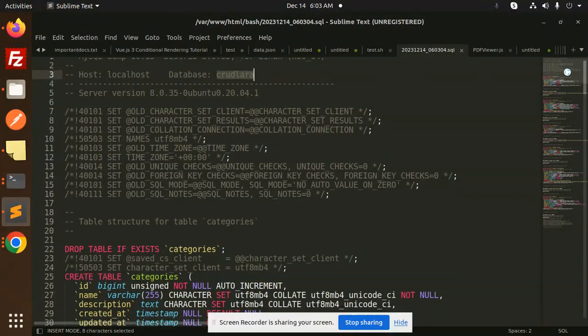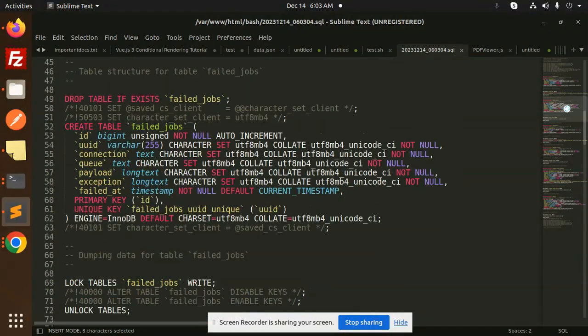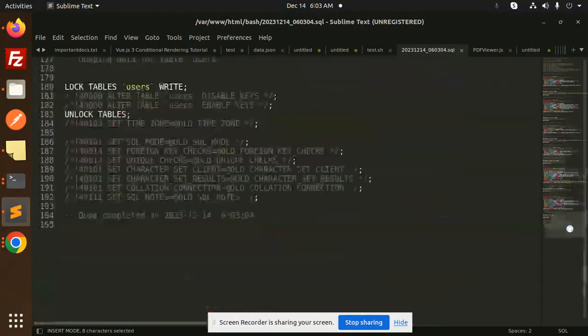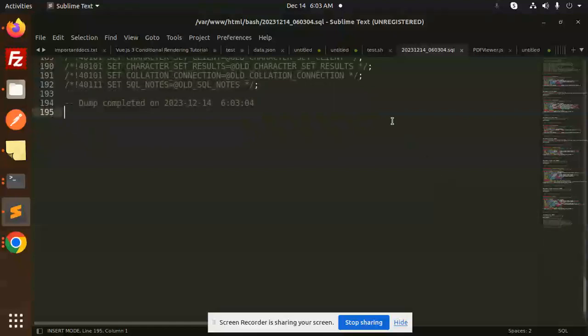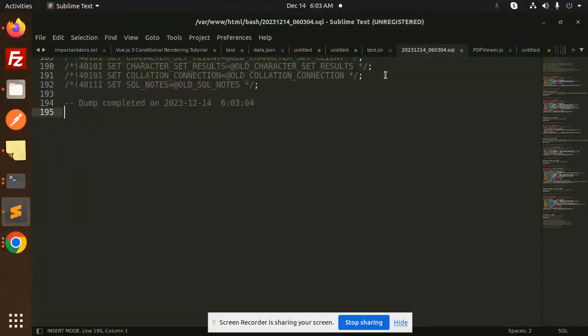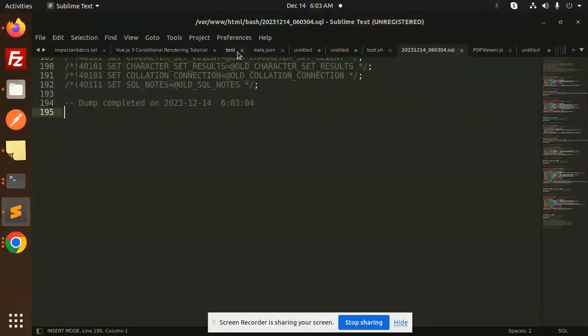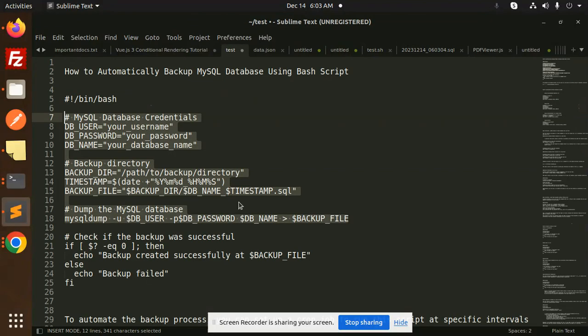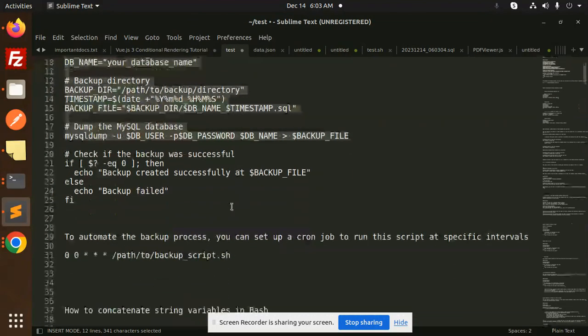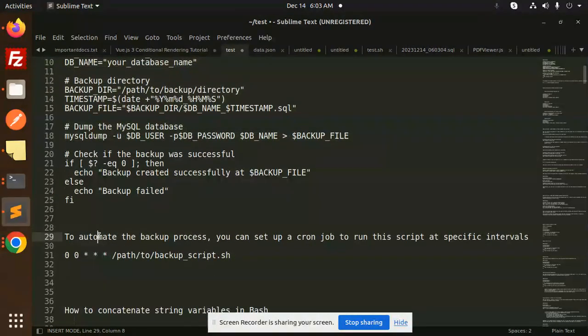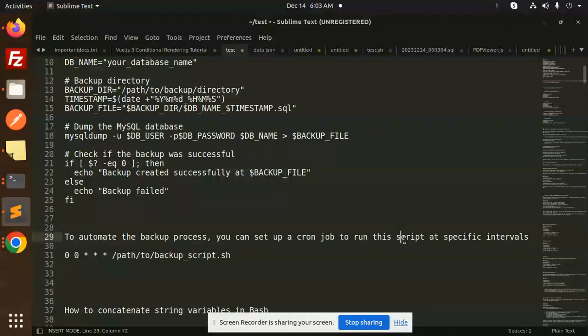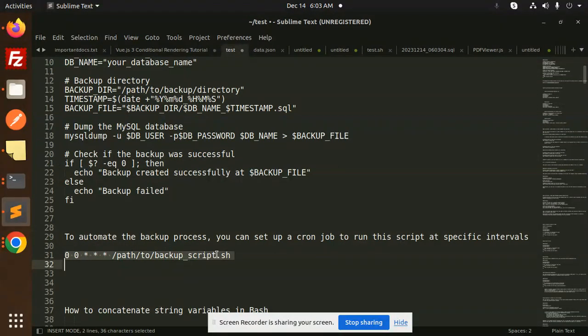The database CRUD_Lara is successfully backed up. If you want to take the backup every day at 8 AM, every minute, or every Monday/Tuesday, you need to run a cron job. To automate the backup process, you can set a cron job to run this script by adding it to the crontab.